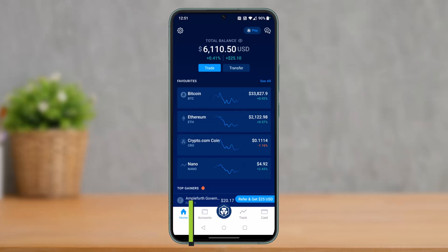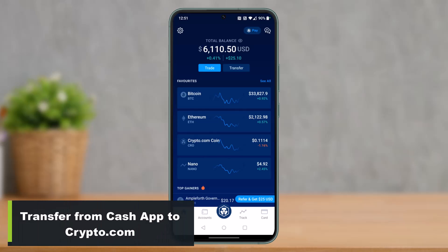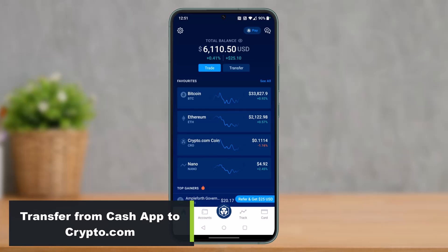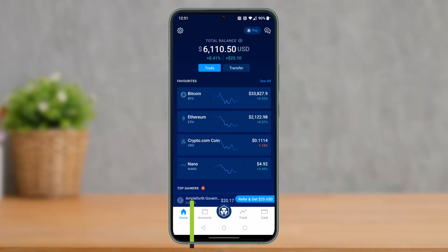How to transfer crypto or bitcoin from Cash App to Crypto.com. Hey everyone, welcome back to our channel. I'm Bimo from How To Gig, and in today's video I'll show you how you can transfer from Cash App to Crypto.com. So make sure to watch this video till the end.